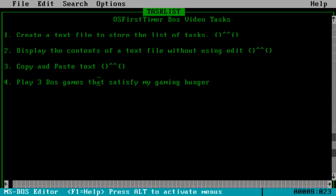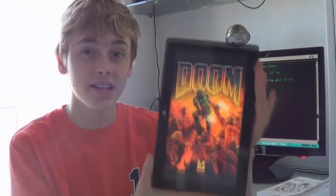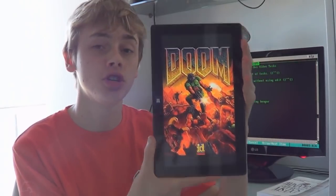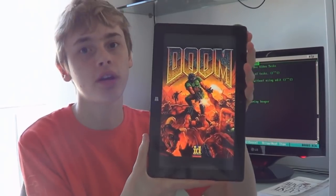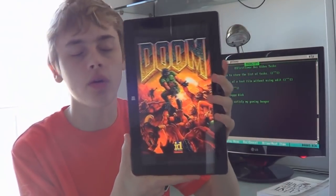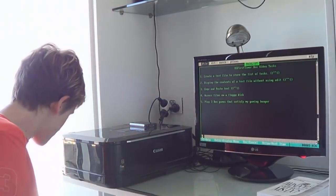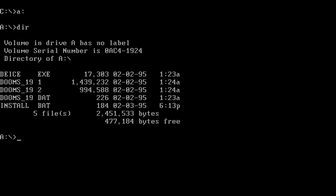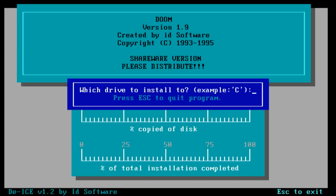Now we can start playing the three DOS games that will satisfy my gaming hunger. The first one I'll try out is Doom - a popular first-person shooter from 1993 for DOS. I'll just grab the floppy disk and stick it into the computer. I've inserted the floppy disk into Drive A. So we'll try this out - we're looking at the contents of this floppy disk, it's only 2.8 megabytes. And there's the install file.